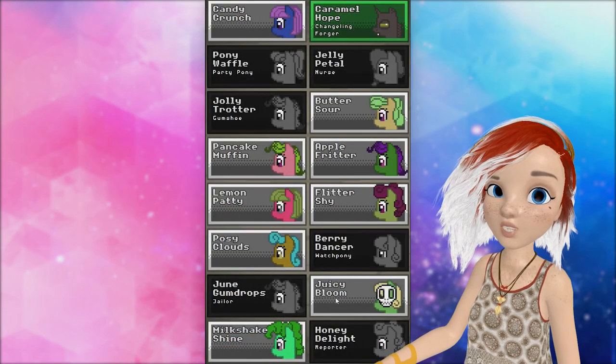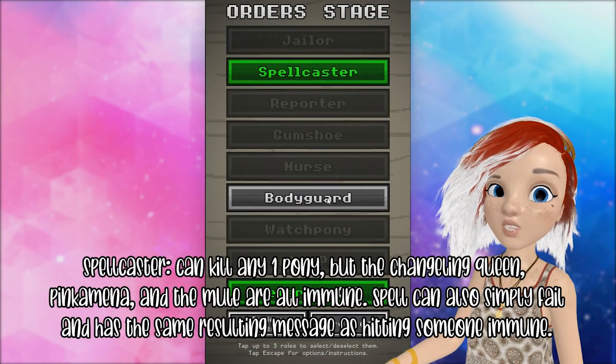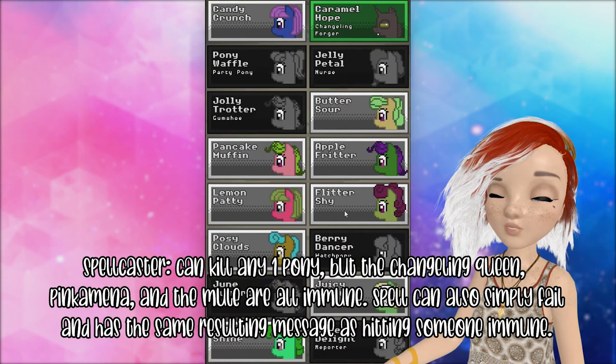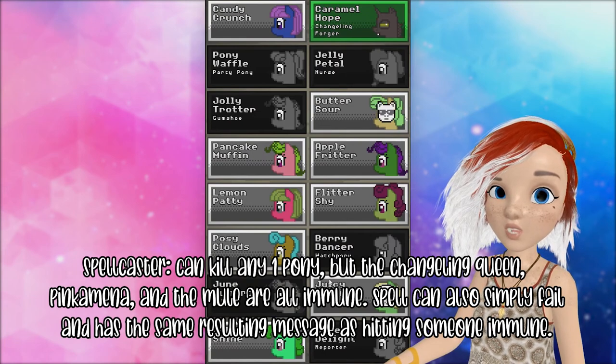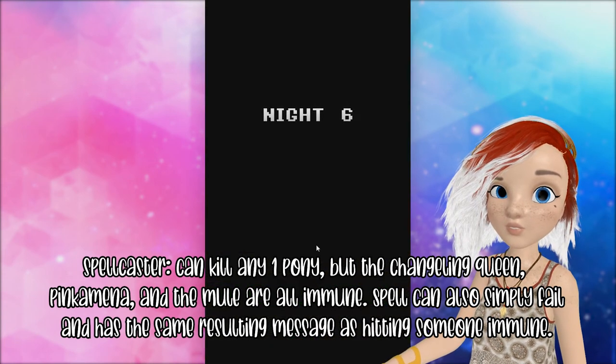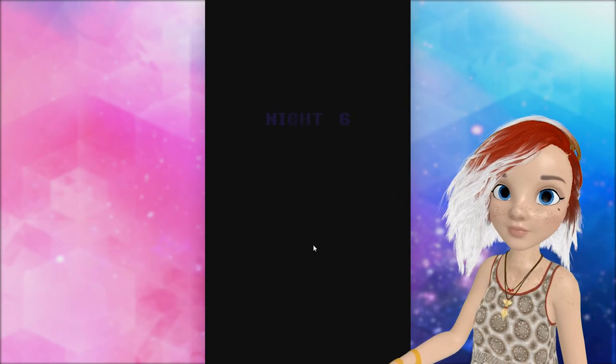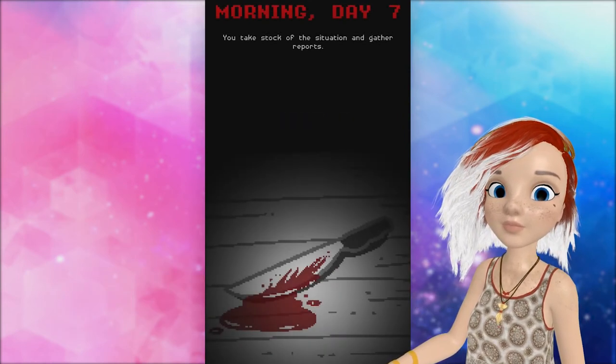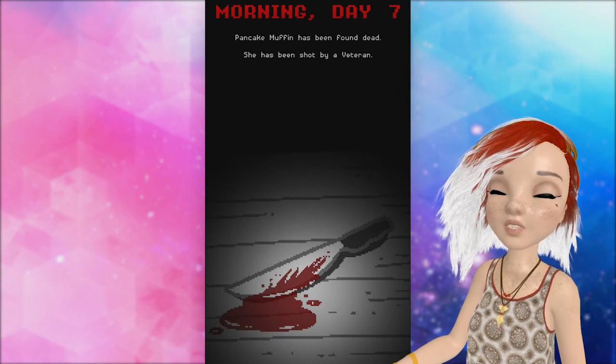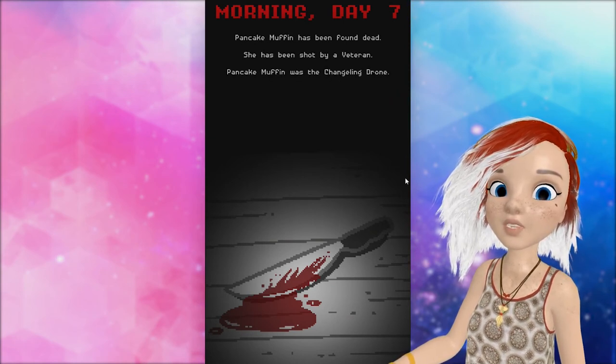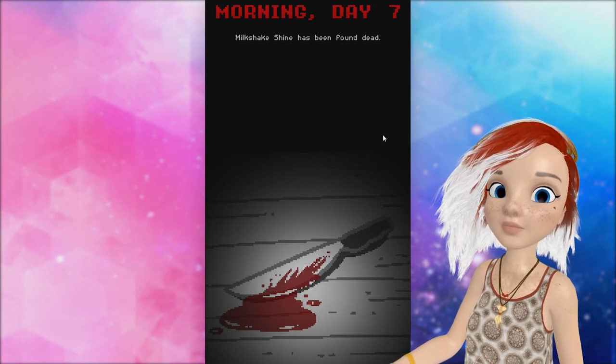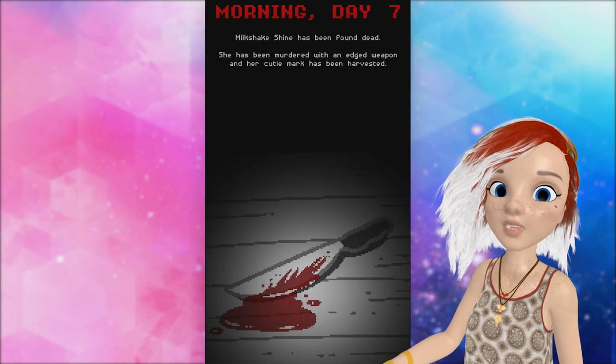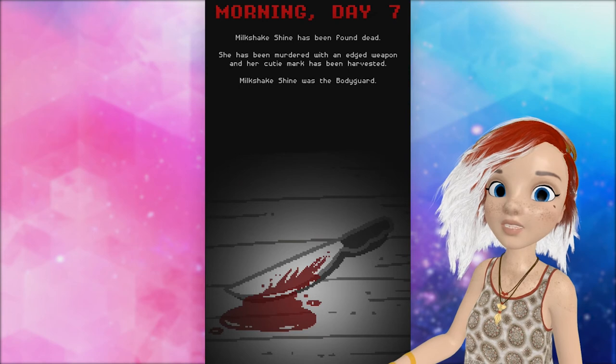Okay. We're killing a random pony. Juicy bloom it is. I'm sorry. We're guarding butter sour. We're not doing hot. Pancake muffin was dead. She was shot by a veteran. Changeling drone. Yes. Good job, veteran. Murdered by an edged weapon. Bodyguard's dead. Ah.